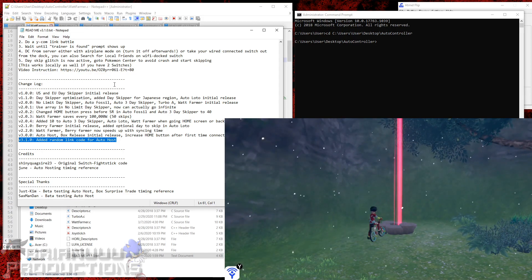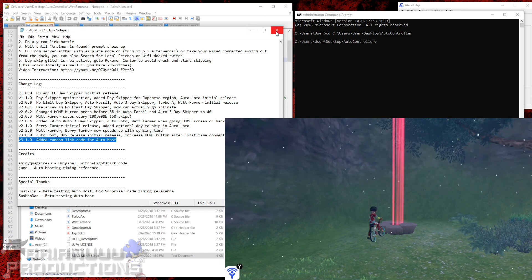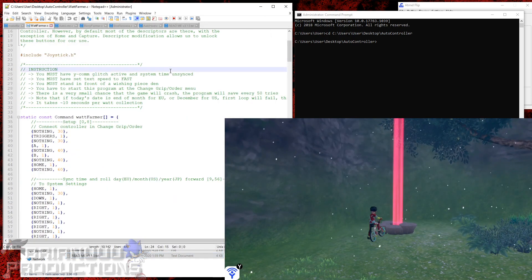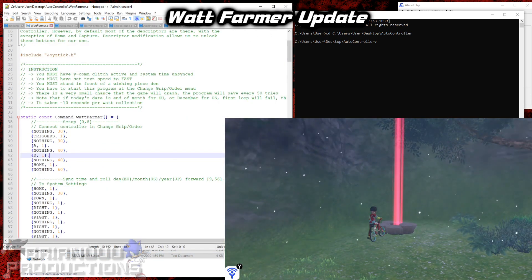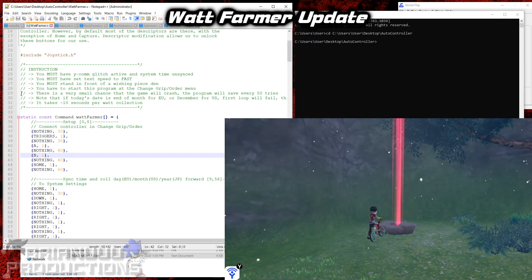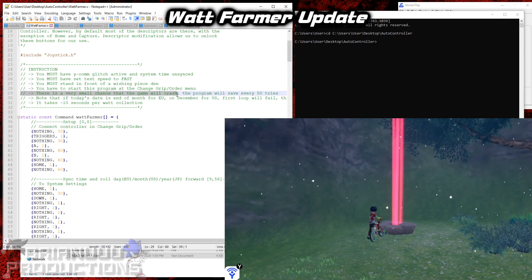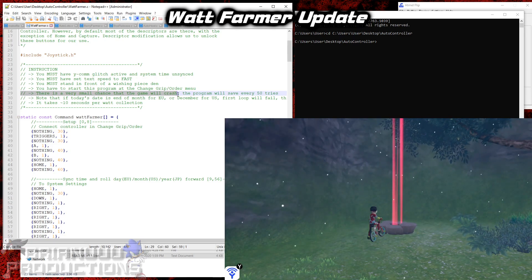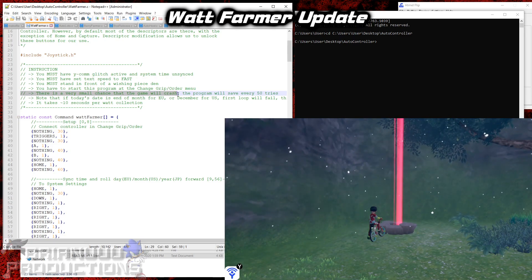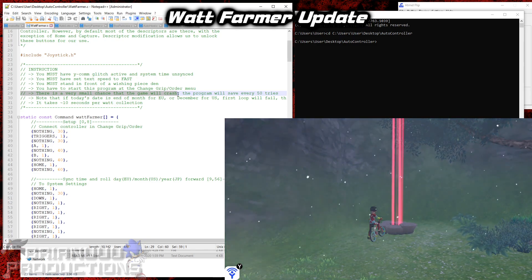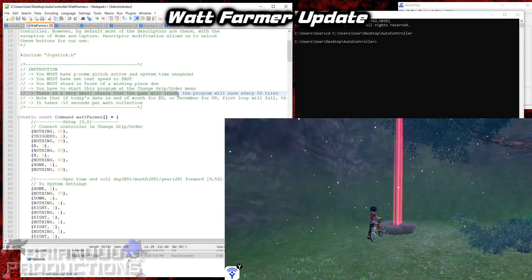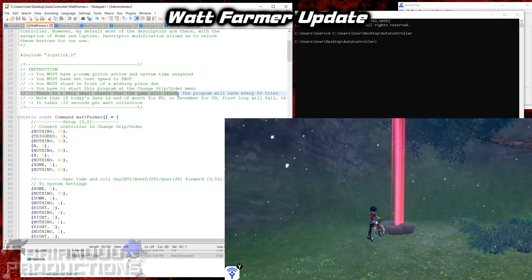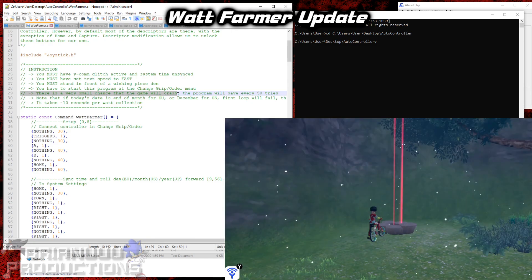So without further ado, let's start with the updates on the old program first. The Watt Farmer. A person reported to me that if you run this program long enough, it will still crash the game. Because apparently, even if you skip one day and then go back to the game, it will refresh the weather. And if you do this enough times, this will still crash the game.